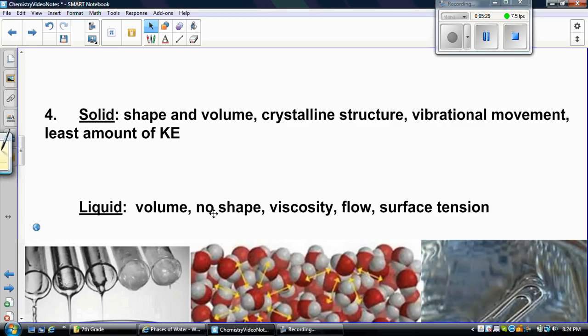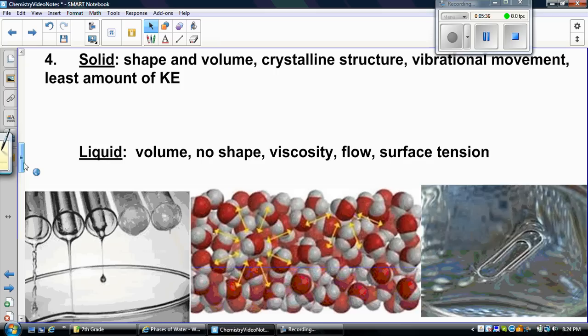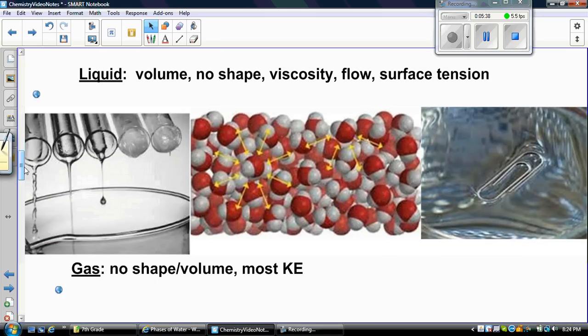A liquid will take the shape of its container. It has flow, and it has surface tension and viscosity — two new words. Viscosity is a liquid's ability to resist flowing. Some liquids do not flow very fast, like maple syrup, which is an extremely slow-flowing liquid — it has a high viscosity. Oil will flow really quickly, so it has a very low viscosity; it does not resist flow at all.